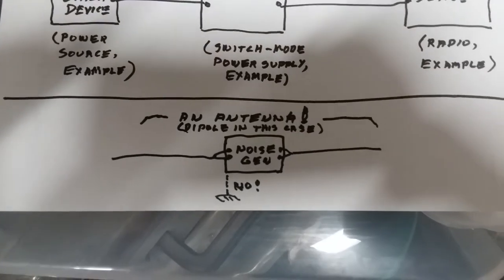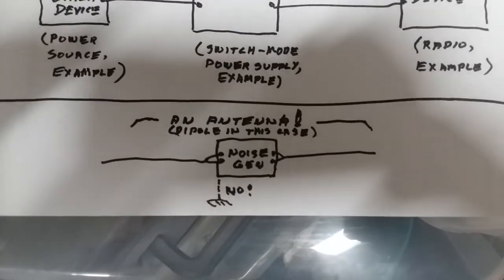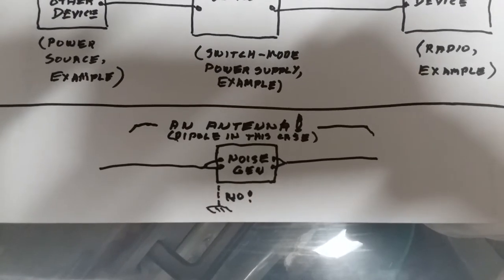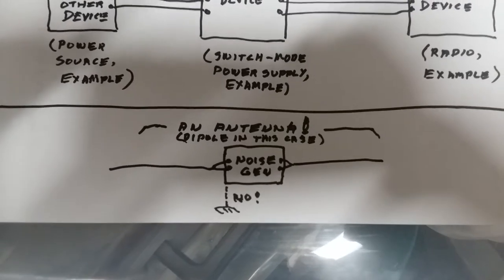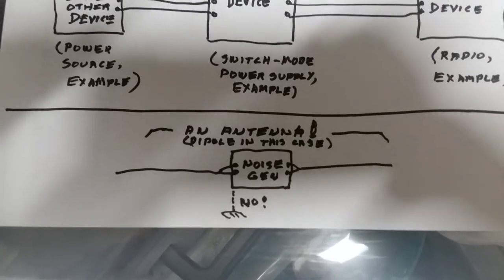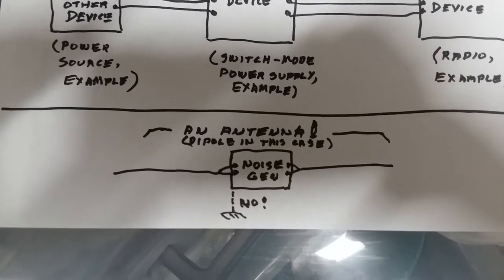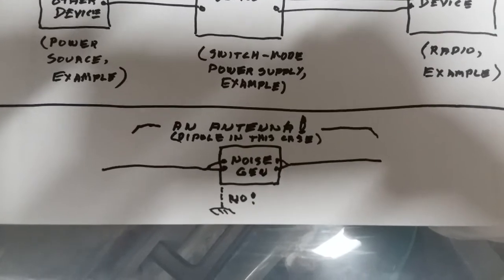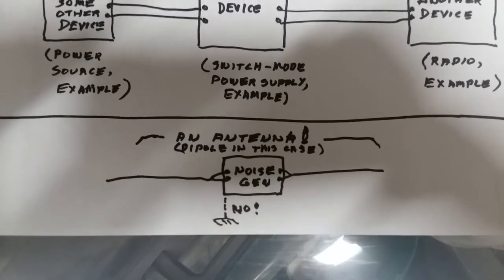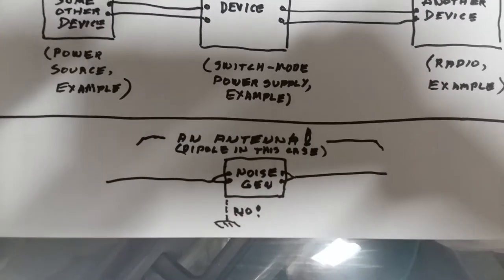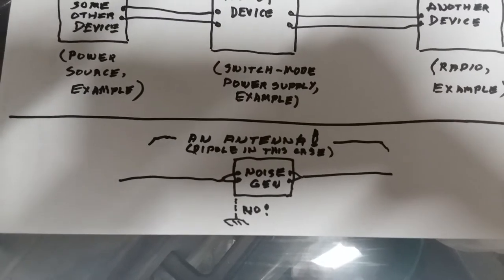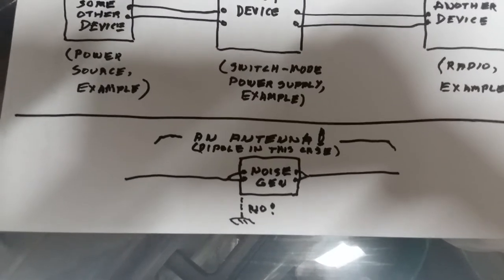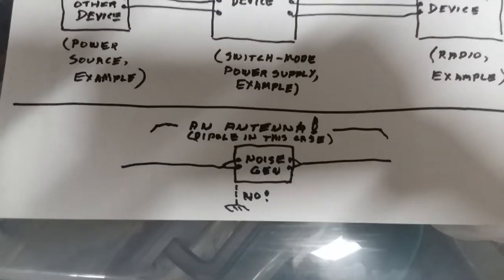And I'm saying the proper fix would not be to ground the device necessarily and certainly not to ground either the input or the output. You'll change it from a half wave dipole to a quarter wave radiator. It'll still radiate.